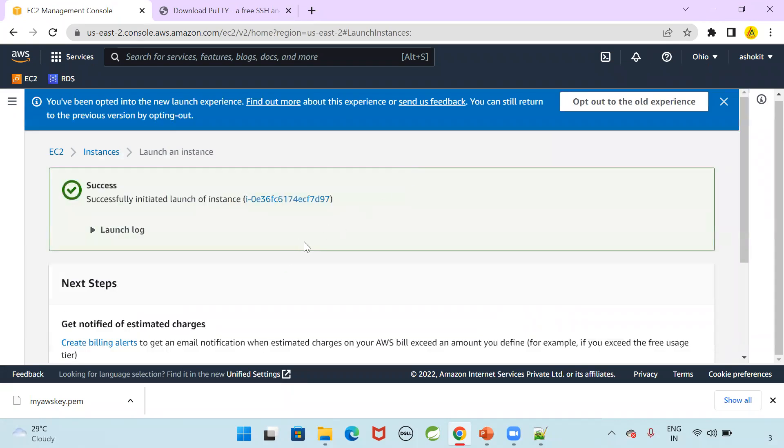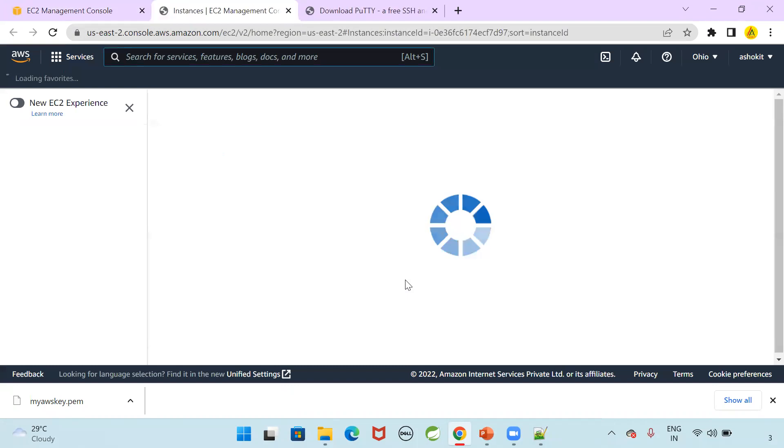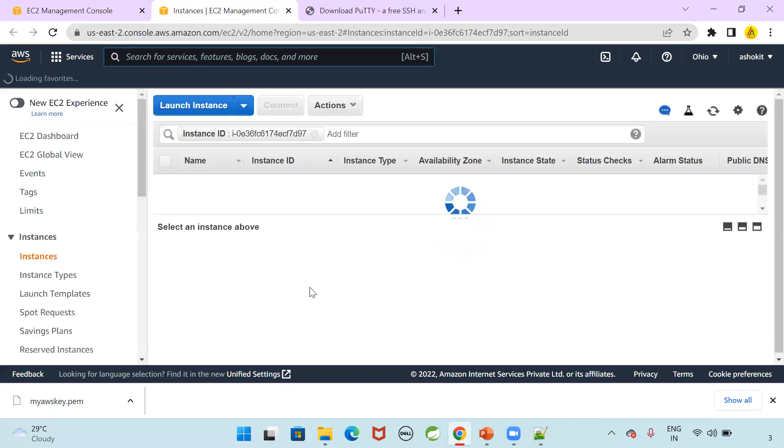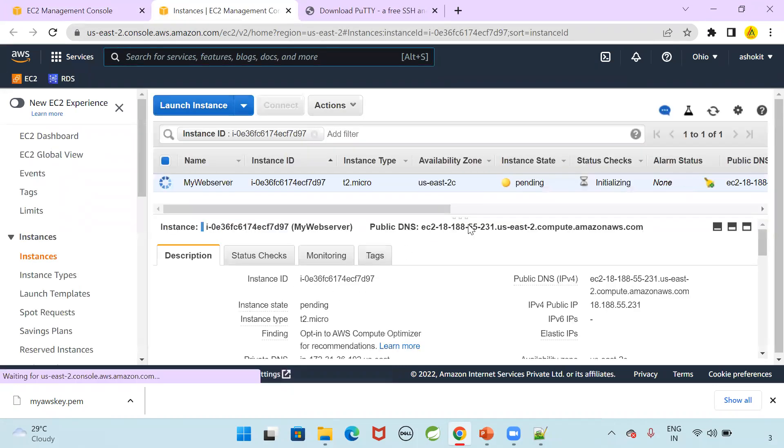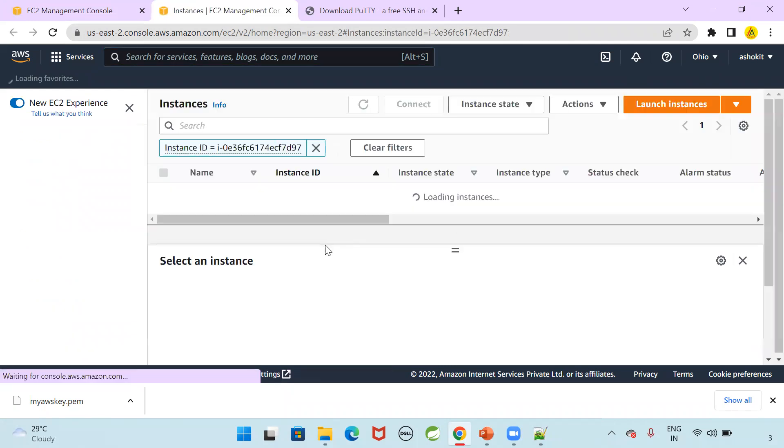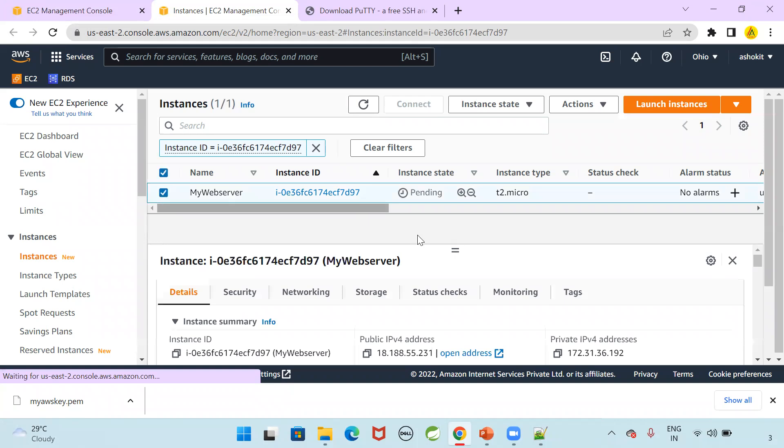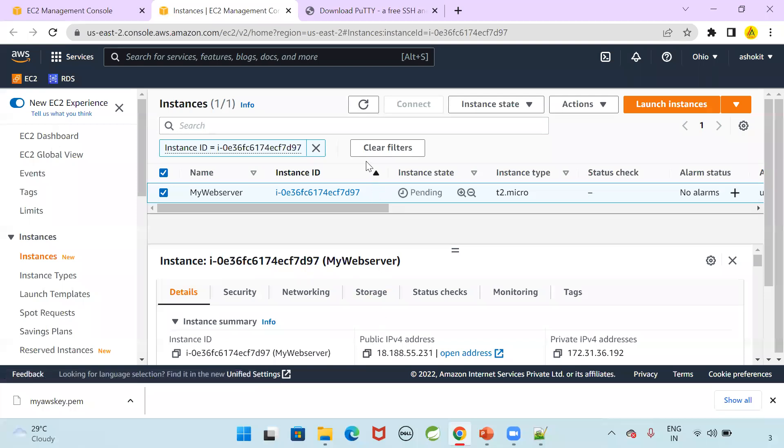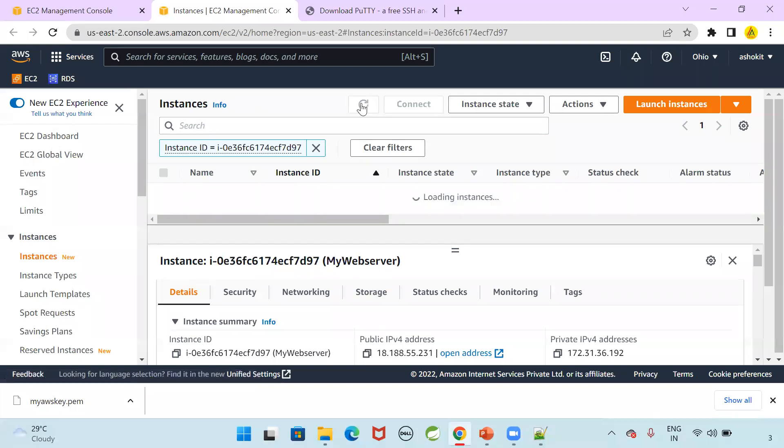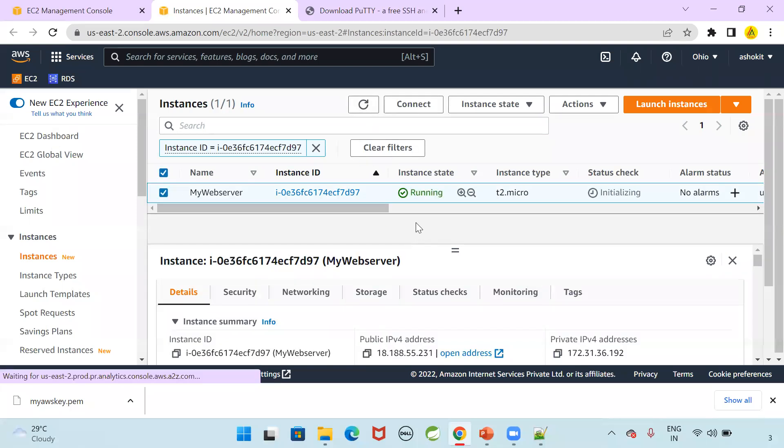The instance is getting started. You can see successfully initiated launch of instance. This is the instance ID. Select this instance ID. Now you can see the status of the instance. Now go to new EC2 experience here. We can see that the instance is getting started. Once you select this instance, that instance public IP will be displayed here. Using that public IP, we can connect to that instance. The instance is ready. It is in the running state.